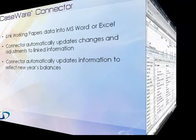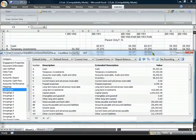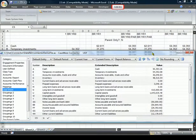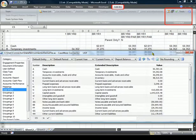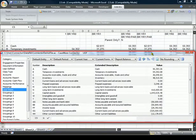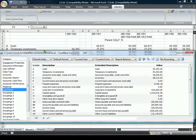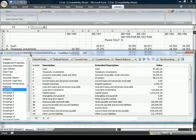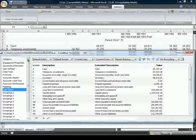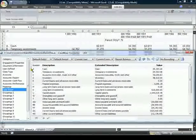Connector installs as an add-in to Microsoft Word and Excel and appears as a separate toolbar or ribbon. Create links using Connector's flexible Caseware Linkage dialog where a large variety of data is available from your working papers client file.